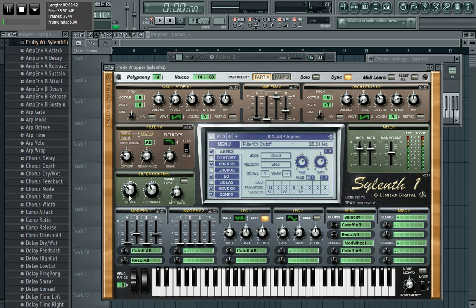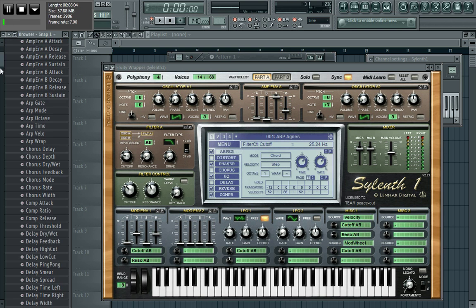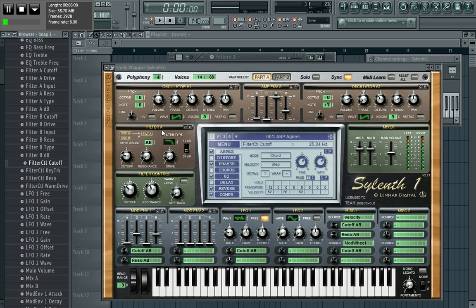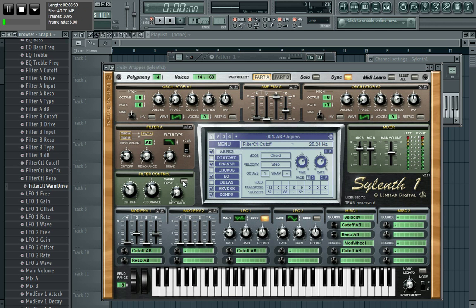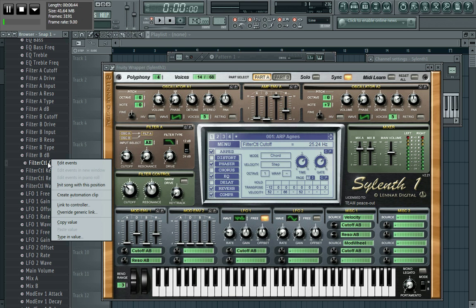I want to link the cutoff to the modulation jogwheel on my M-Audio Key Studio. So I'll look for the subheading 'Filter Control' and then look for the cutoff. Scrolling through the list: there's Filter A, Filter B, and then Filter Control. Under Filter Control you can see: cutoff, resonance, key track, warm drive. I want to link the cutoff one.